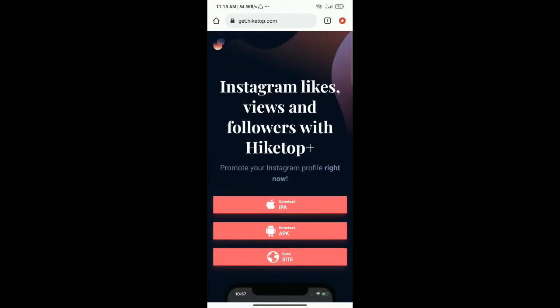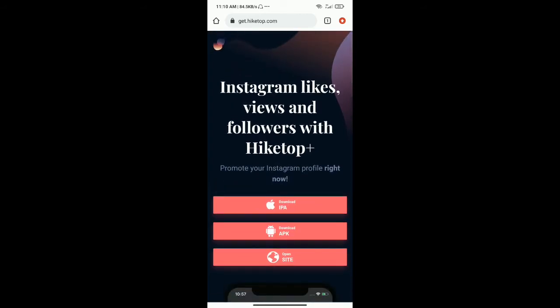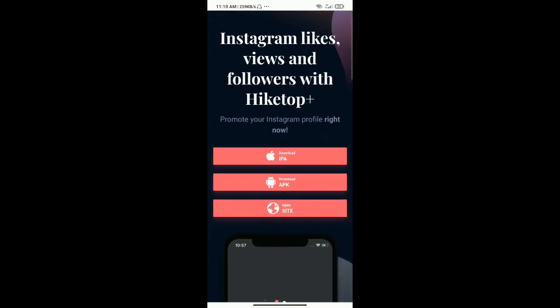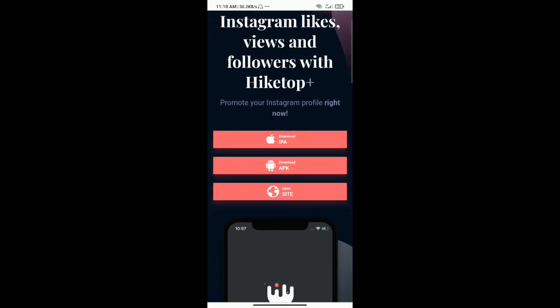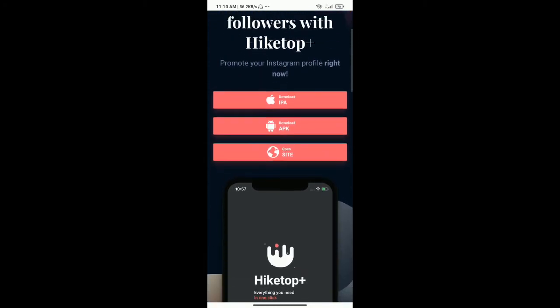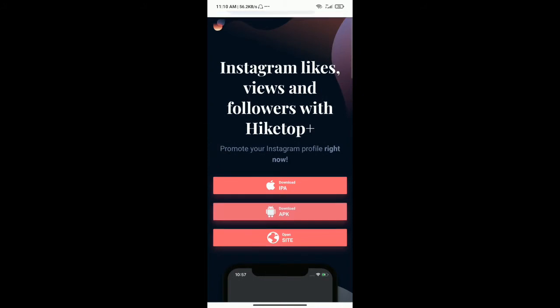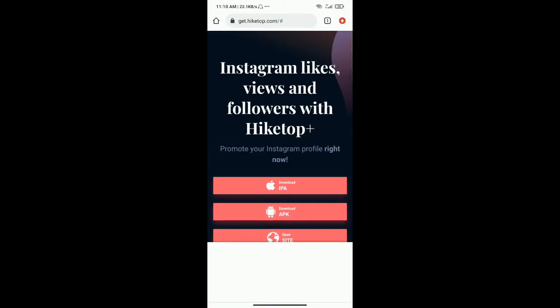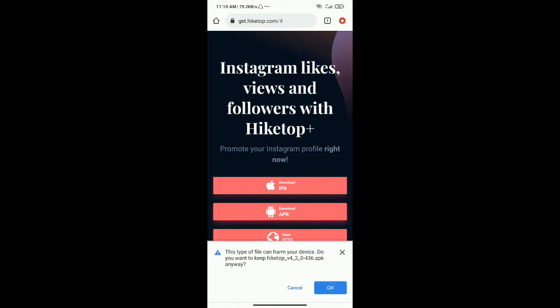This is the iPhone and the Android website. Download it and it will proceed.